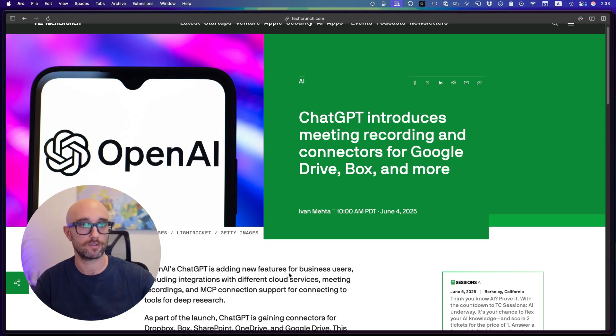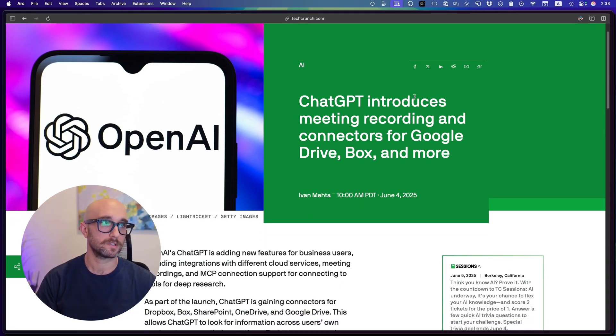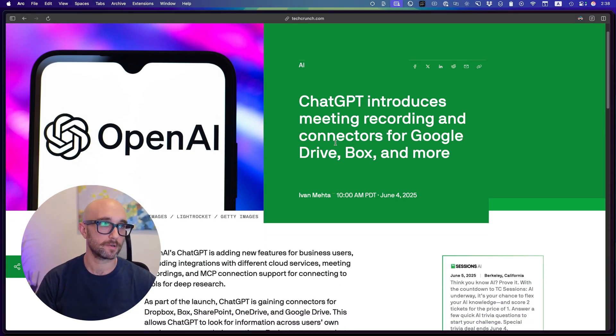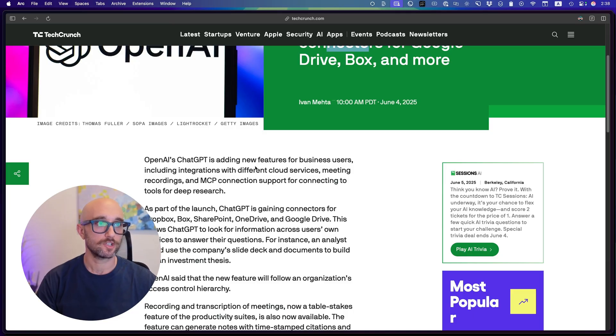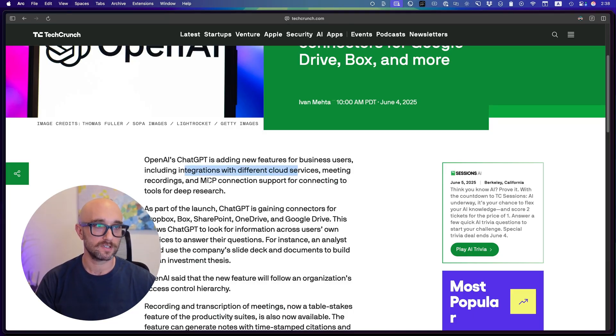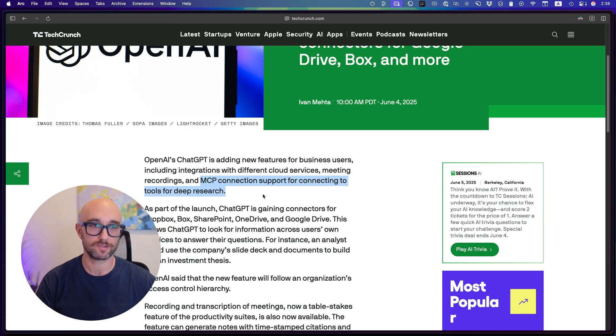So let's just look at this TechCrunch article. ChatGPT introduces media recordings and connectors. Connectors are what we care about here. We could talk about recordings in another video. It's pretty standard. Zoom does it. Notion does it. Not relevant to this video. ChatGPT is adding new features for business users, including integration with different cloud services and MCP connection support for connecting tools for deep research.